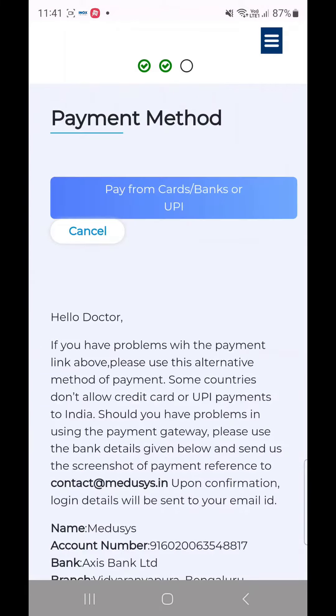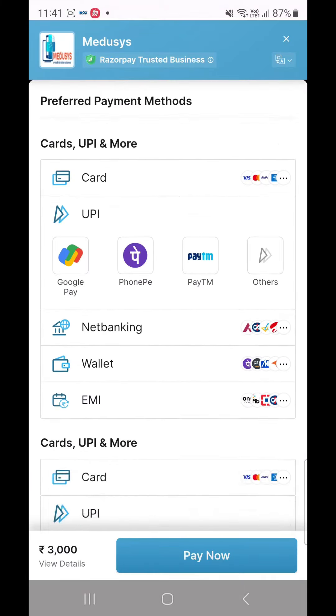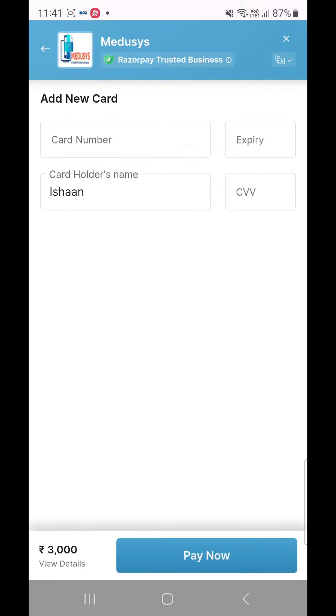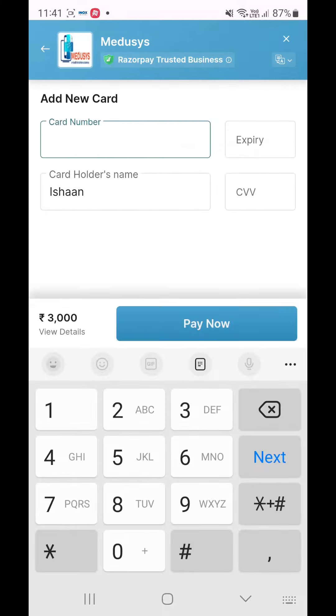Once your email is verified, you will have to complete the payment process using your choice of payment gateway. Once the payment is processed, you will receive two emails — one with payment confirmation and the other with login details.